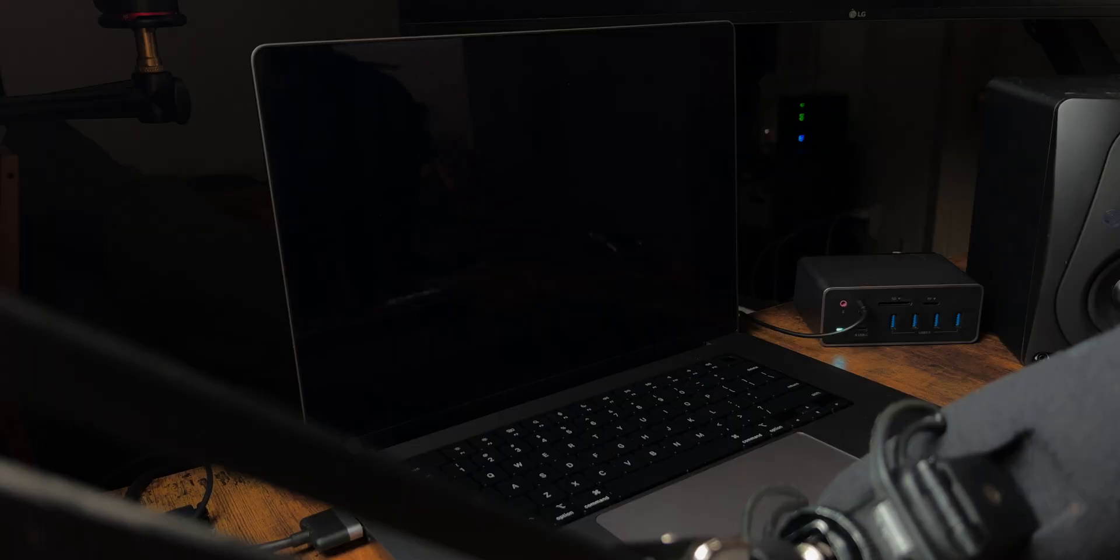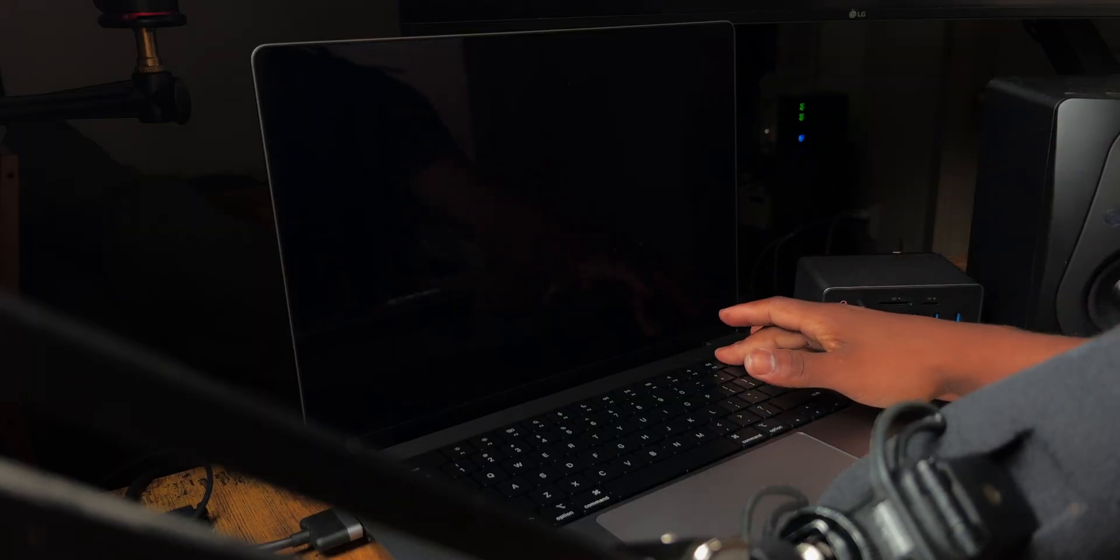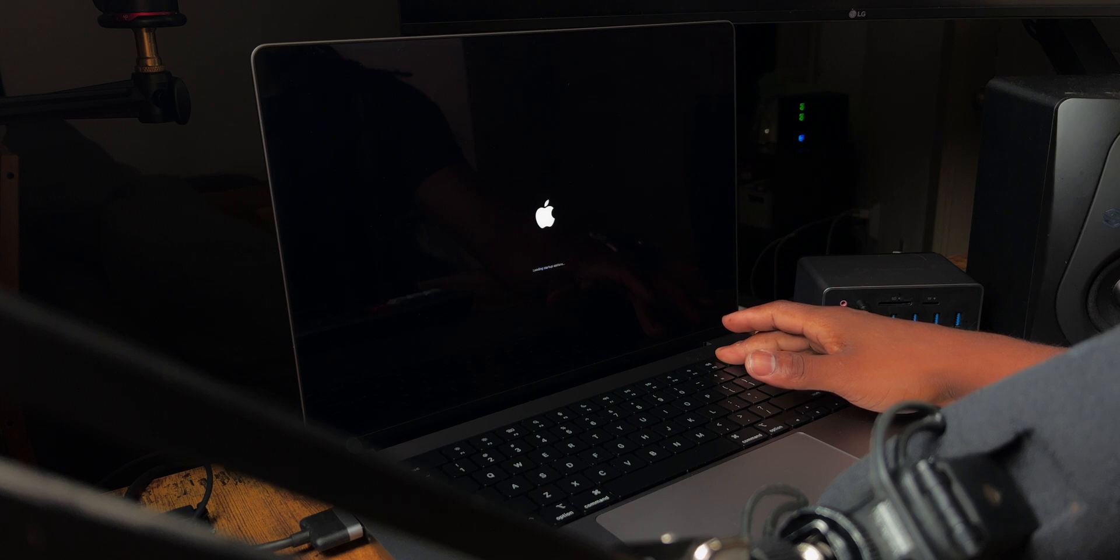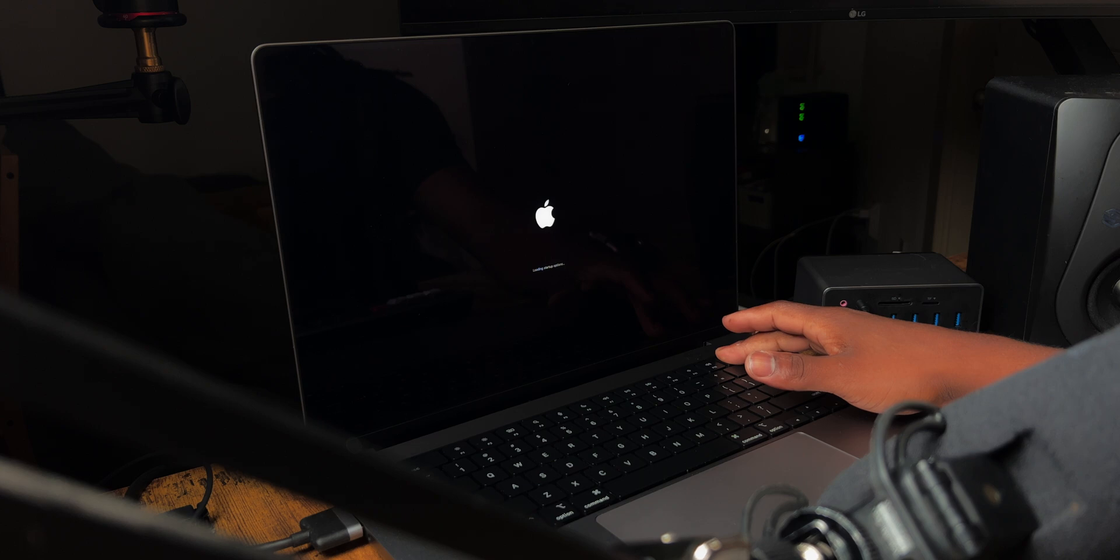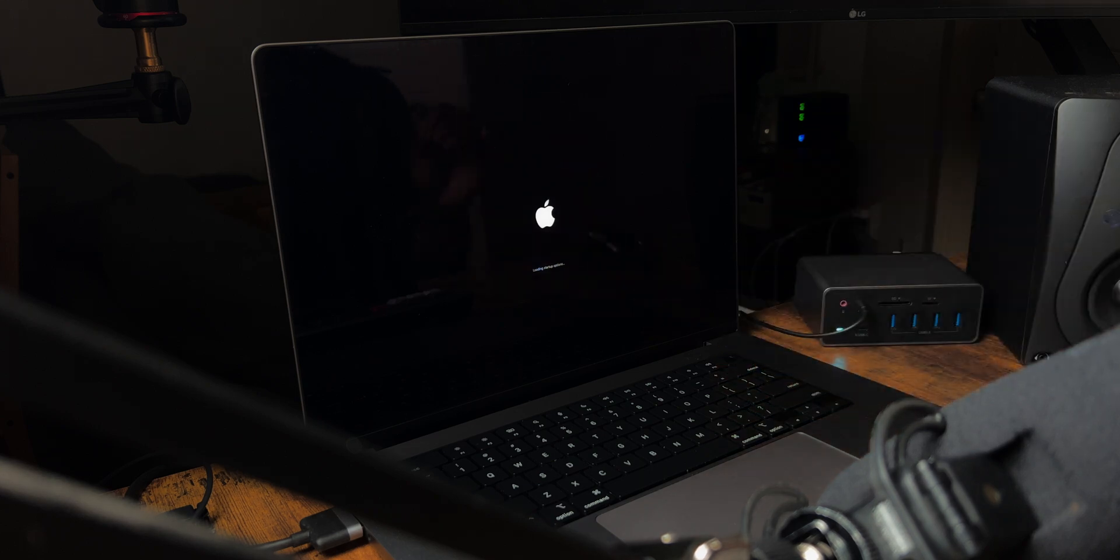Okay. So once your computer has completely powered off, all you want to do is press and hold the power button. You're going to hear the chime and then you're going to see it say, continue holding for startup options. Now once you see that, you want to continue holding, loading startup options, and then you can let go.